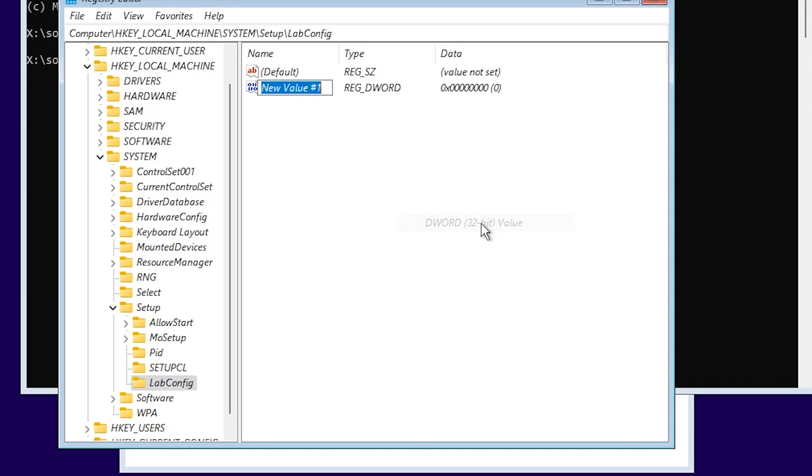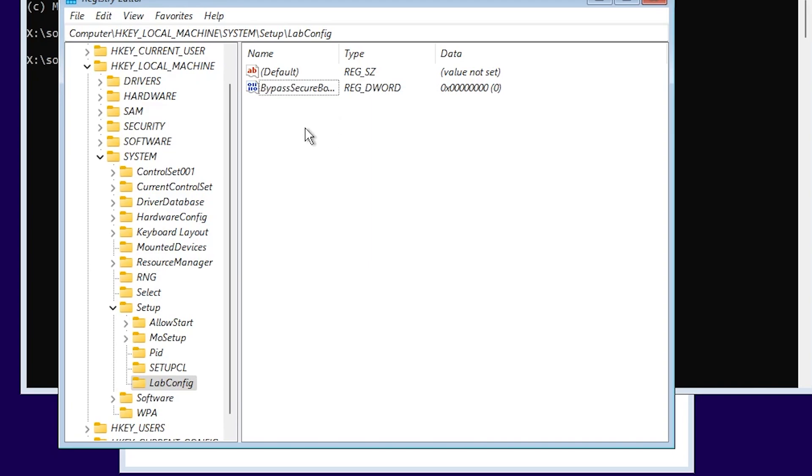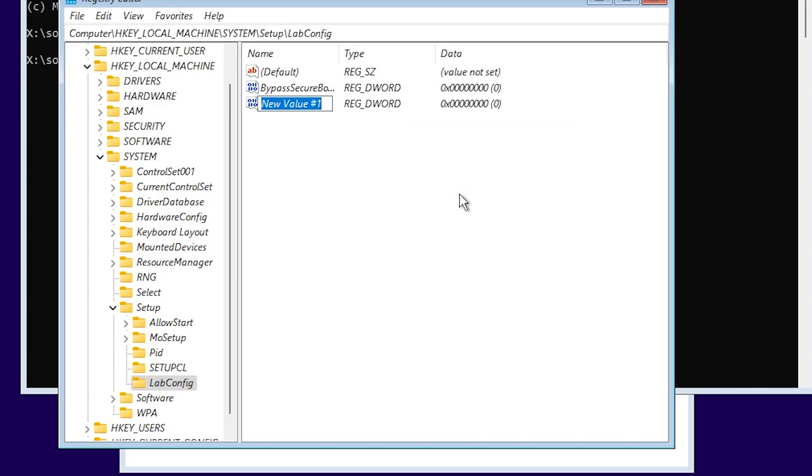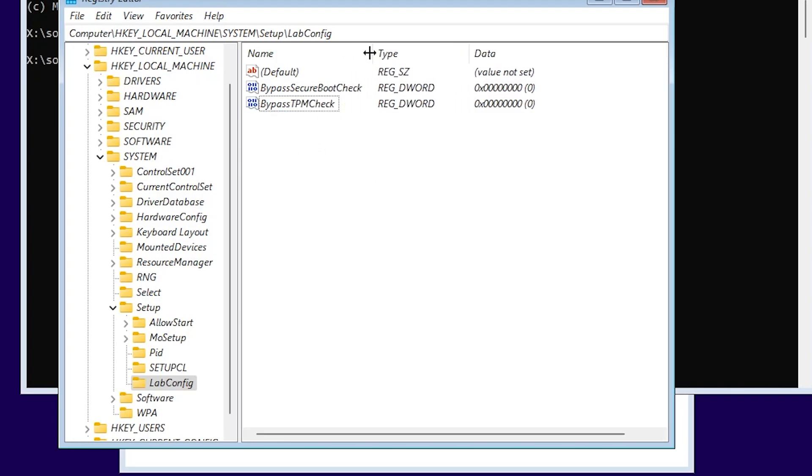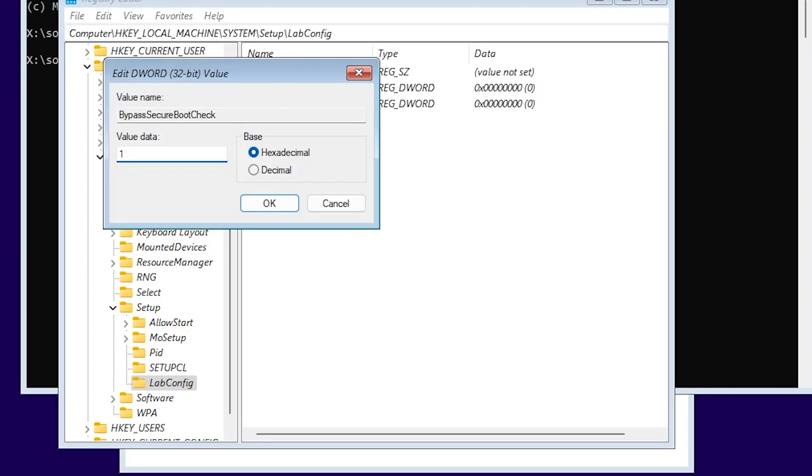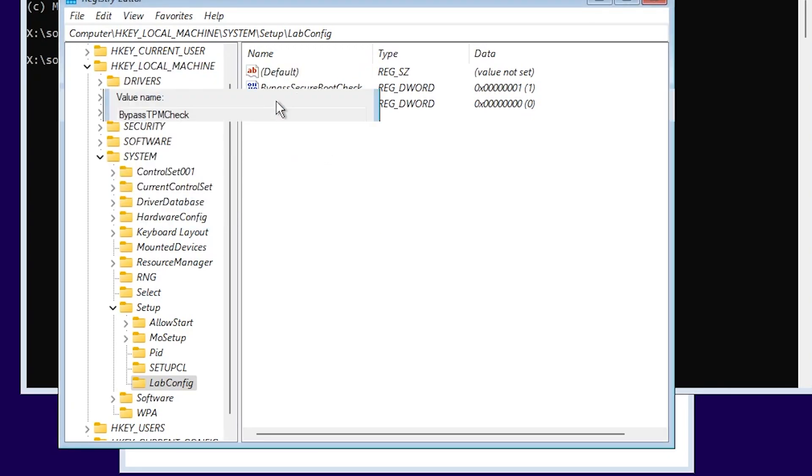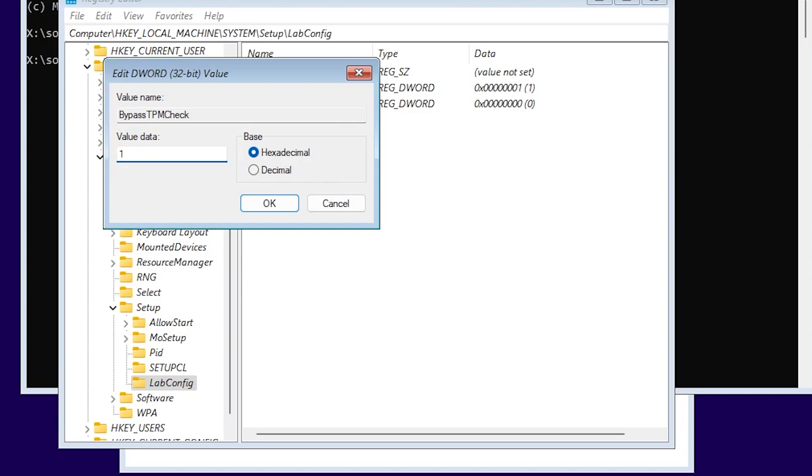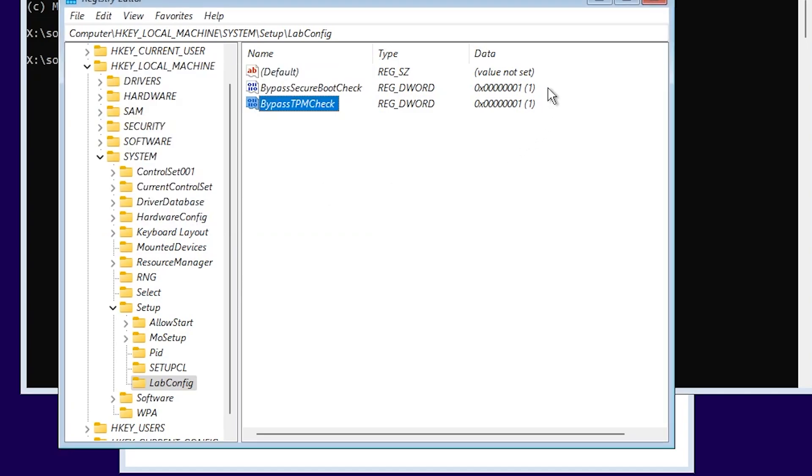Name the key LabConfig with capital L and C. Double-click on LabConfig, and then in an empty space, New and then DWORD 32-bit value. Name this value BypassSecureBootCheck with B, S, B, and C as capital letters. And also, new DWORD 32-bit value BypassTPMCheck. Again, with B, T, P, M, and C with capital letters. You're also going to have more info in the article below. If you want to just get it from there, double-click on each value, set the value data to 1, press Enter, and also add the second one. Make sure the value data is set to 1 on both of them.